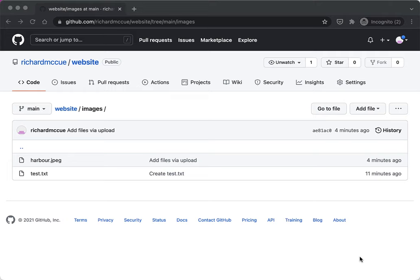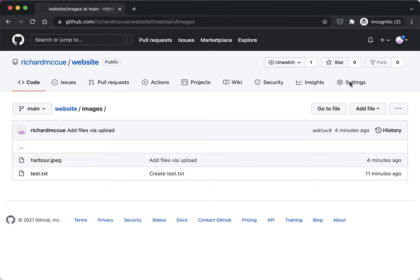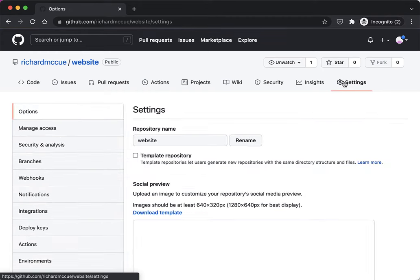The last thing we need to do is make our GitHub website publicly available, and we do this by clicking on the Settings button on the tab here.